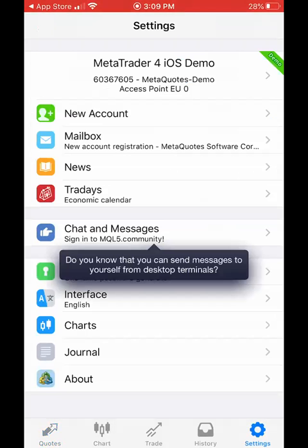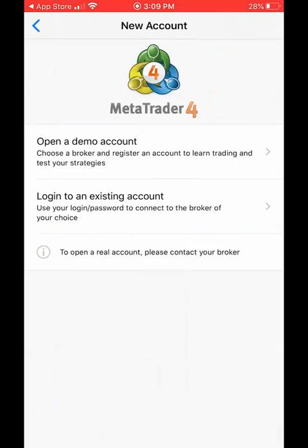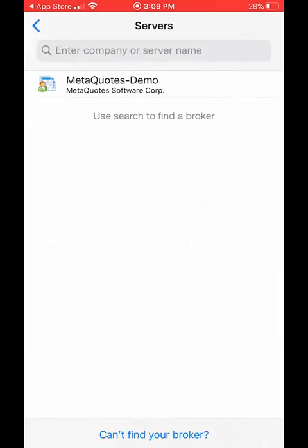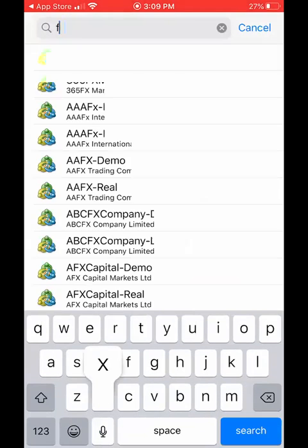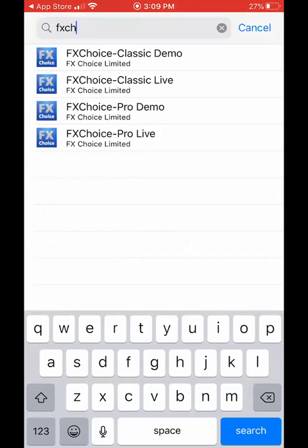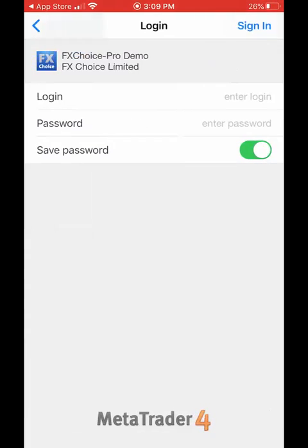You're going to click on new account, then click on login to an existing account. Where it says enter company or server name, you're going to type in FX Choice, then choose the third option: FX Choice Pro demo.